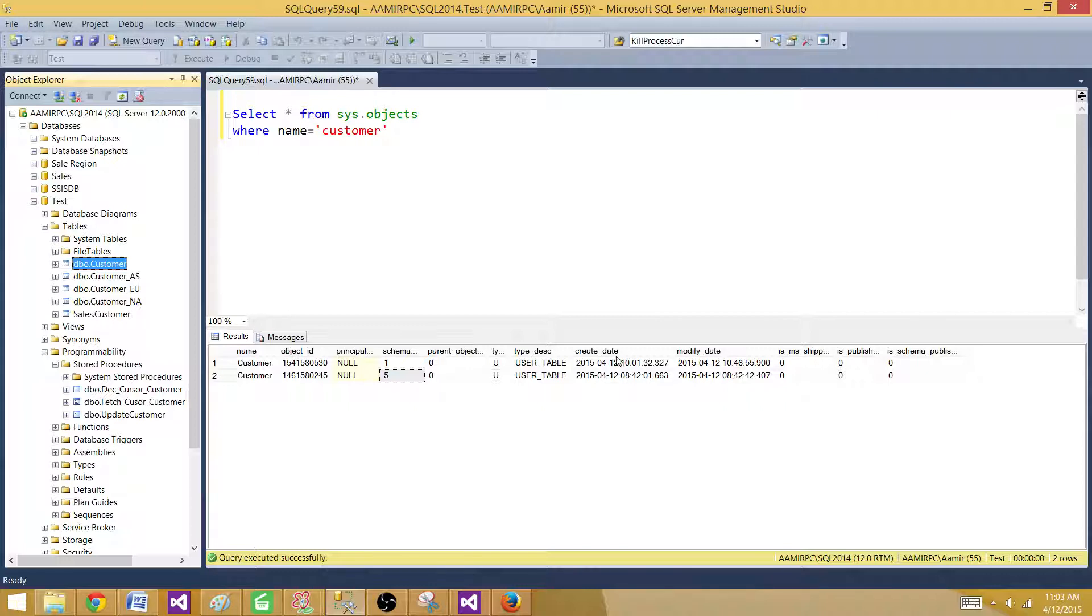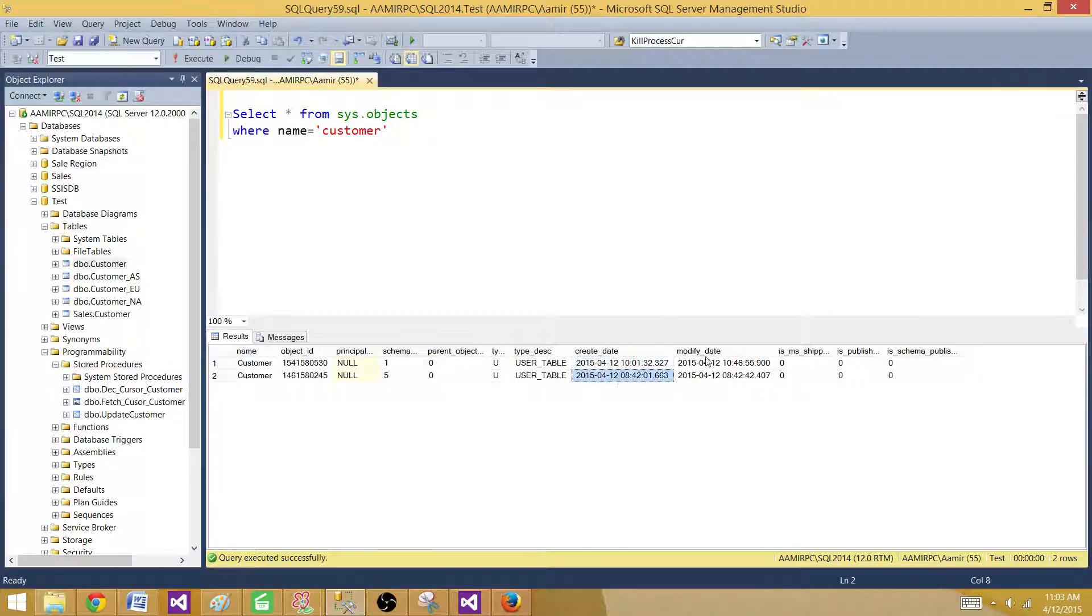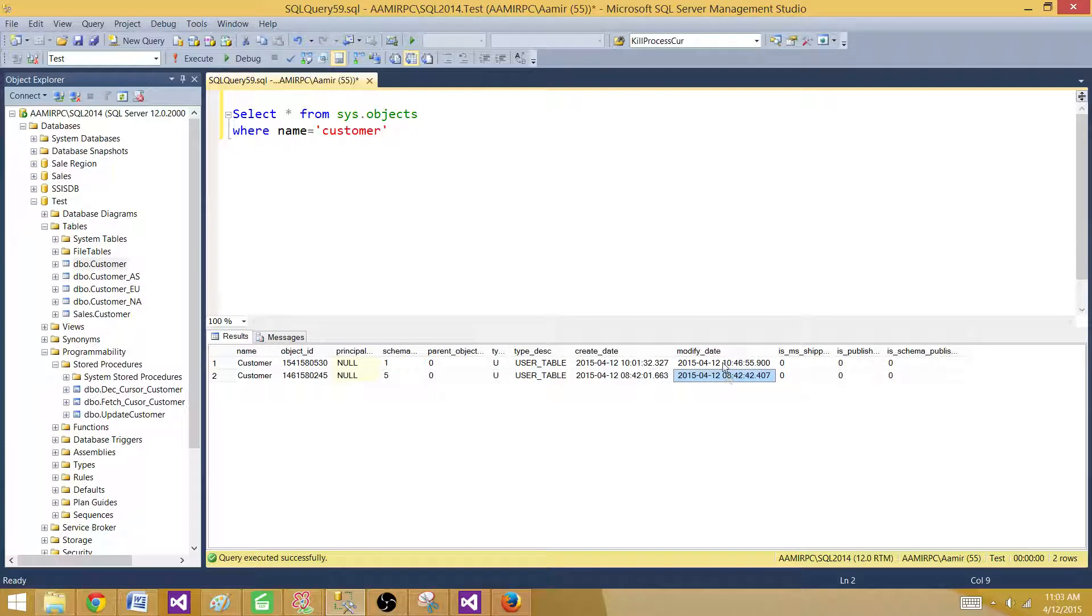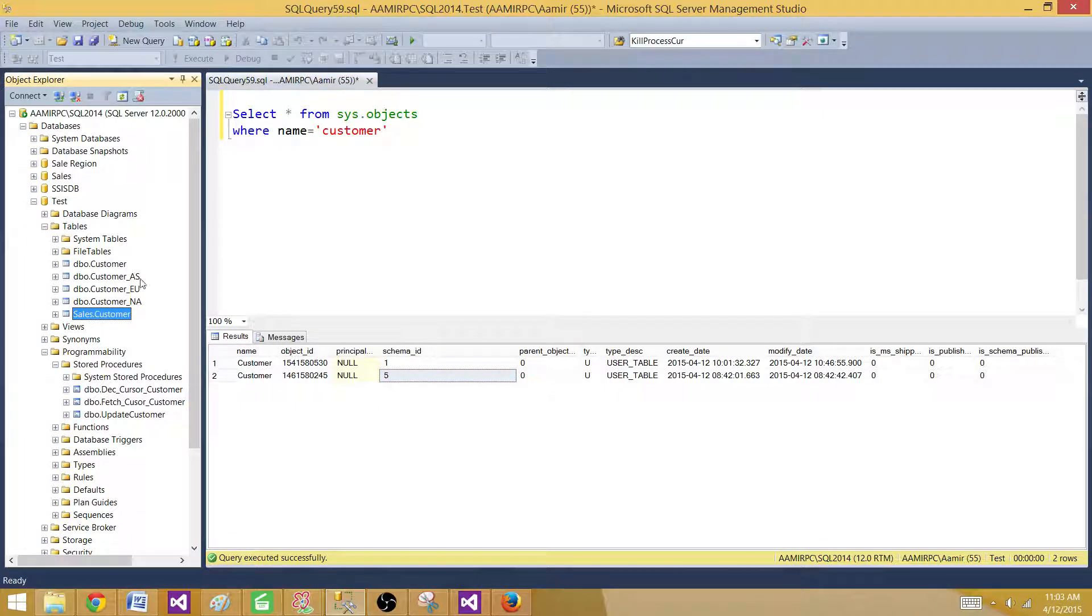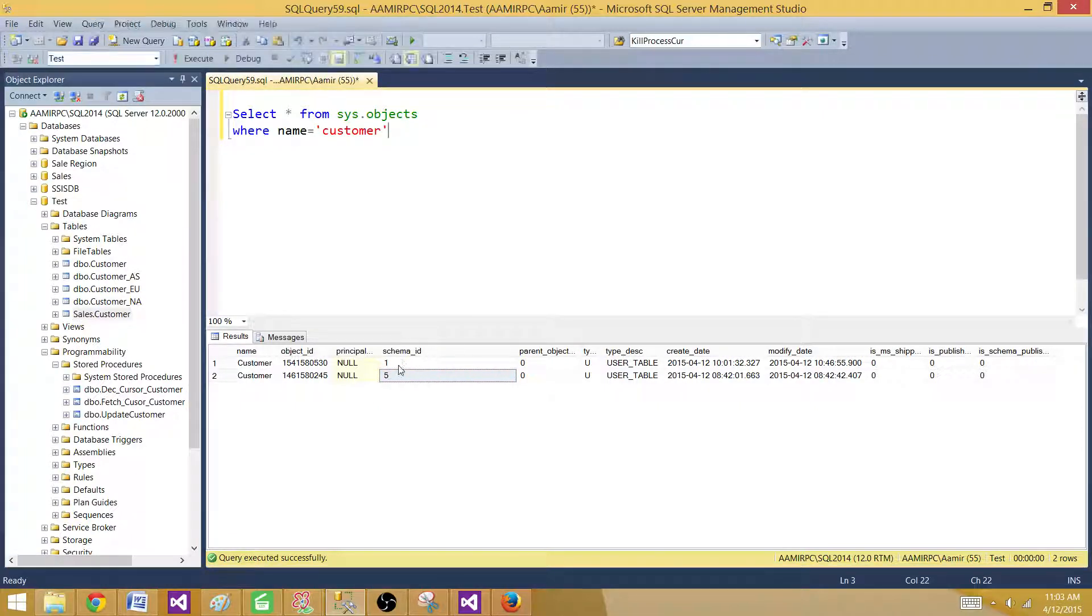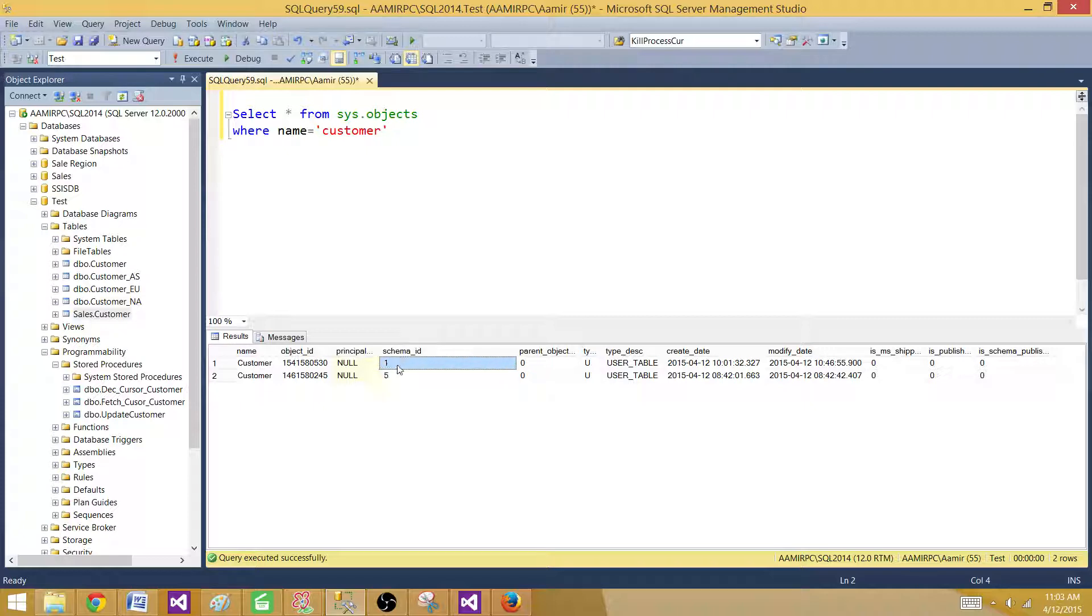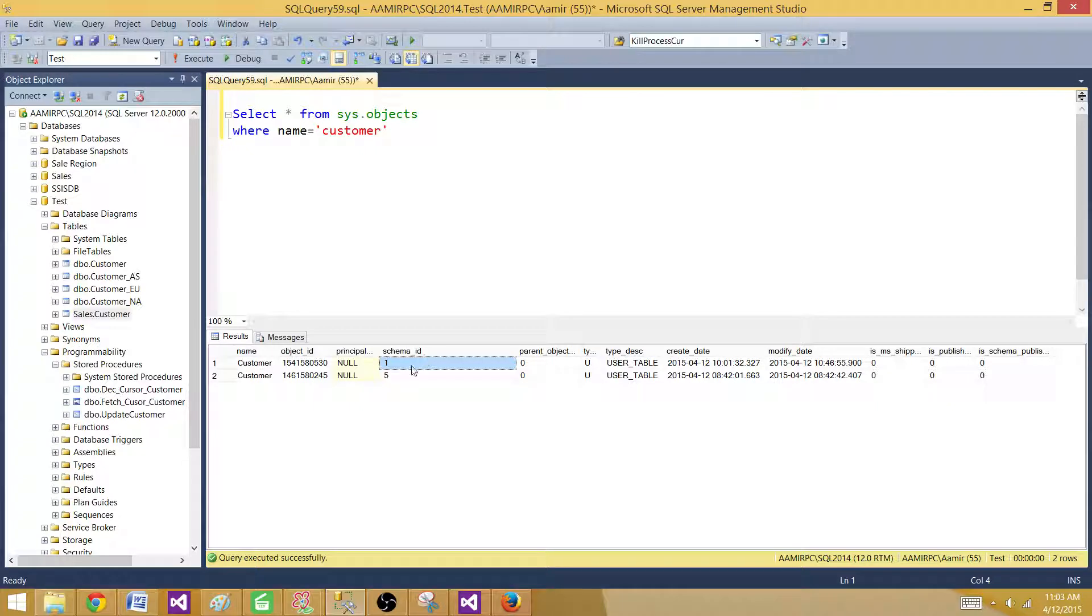And we can see the create date for both of them and the modified date. Let's say we want to take the customer with the sales schema. Now how will I find which table has the schema name? This has schema ID 5 or schema ID 1, so I have to find it.